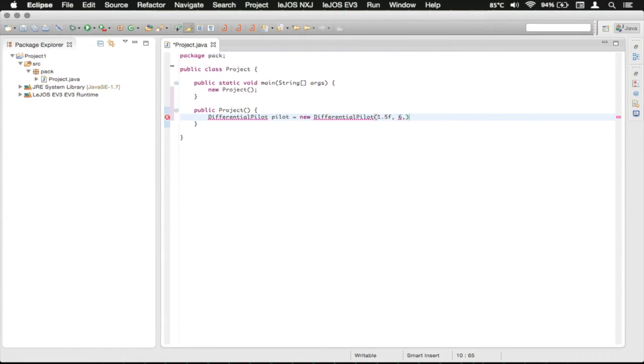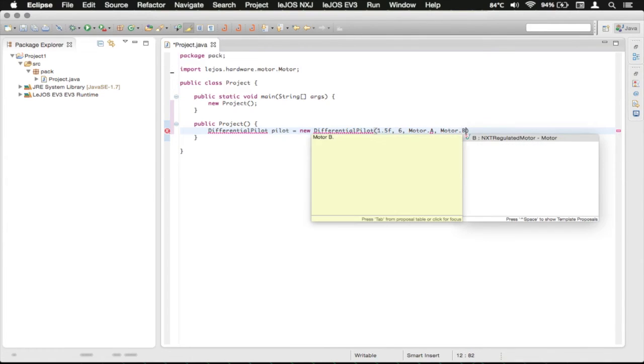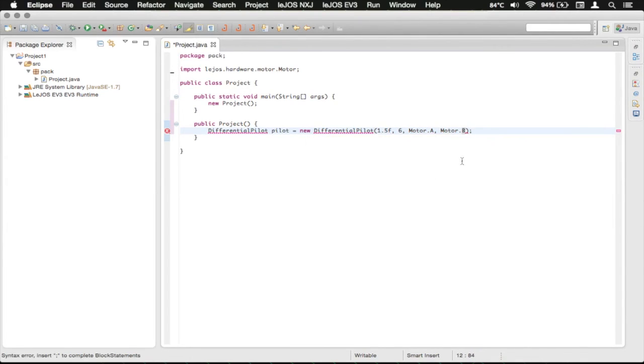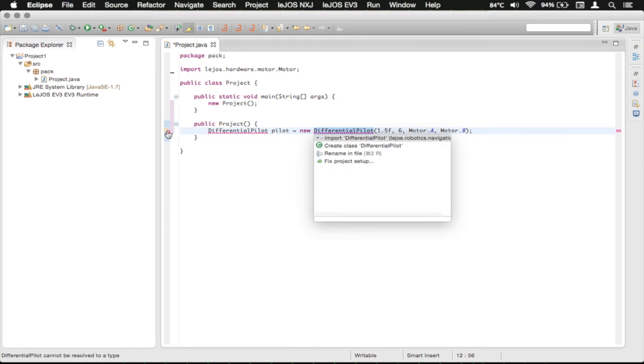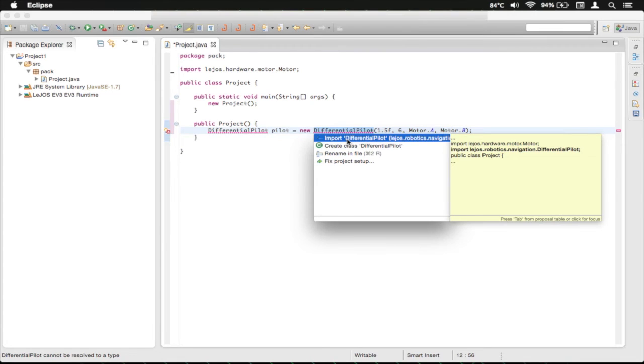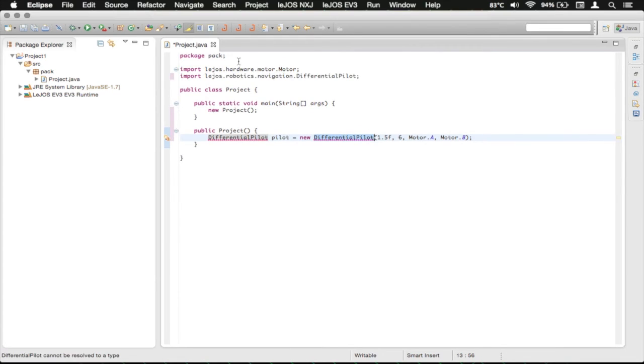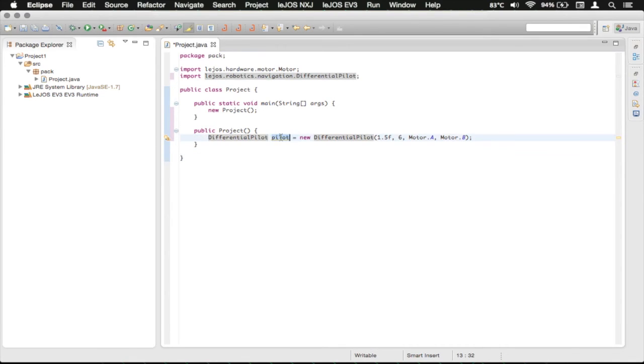Now I need my left motor, which from previously I believe was the A motor, so we just do motor.a, and you can see it called an import statement automatically on that. Then we want motor.b for there, and of course end it with a semicolon, which is your period. You'll see that it's still got like this error symbol under here, so what you want to do is you want to click this symbol here and it'll give you something to fix that, which is an import for the differential pilot. You can double click this, and you'll see that it imported the LeJOS Robotics Navigation DifferentialPilot, and now it's not throwing up the error.